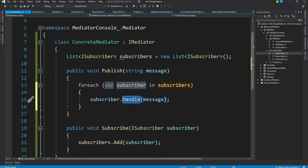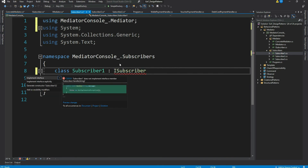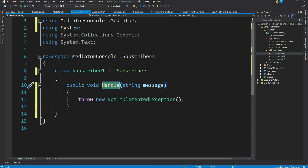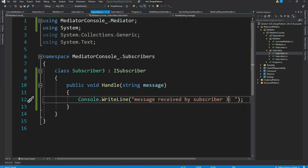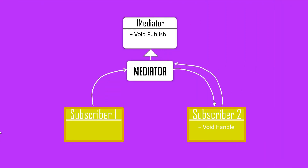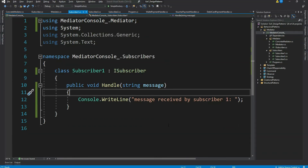The 'handle' method will be present in all concrete subscribers. Let's implement the ISubscriber interface in our subscriber classes. We have the 'handle' method — for now let's just print a simple message: 'Message received by Subscriber1'. Let's do similar implementations for the other subscribers. Our subscriber implementation is done — or is it? Yes, we're missing something: we need to add our subscriber to the mediator.